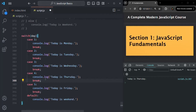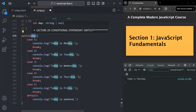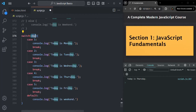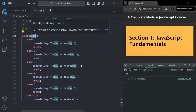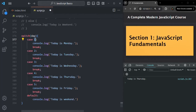Remember that in a switch statement, the comparison is done strictly. That means both the data type and the value of the case must match the data type and value of the expression. If you wrap the case value in single or double quotes, it becomes a string. Without quotes, it is a numeric value.